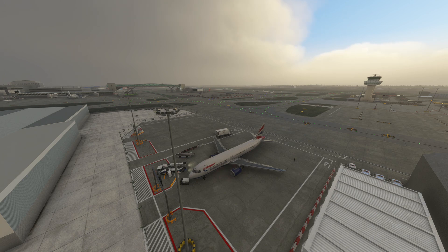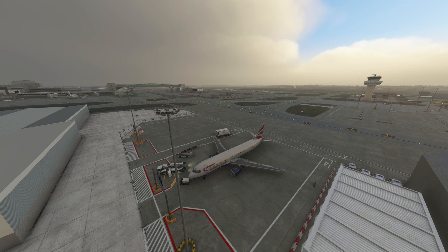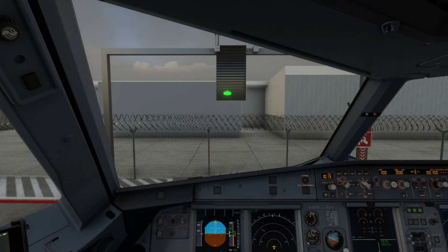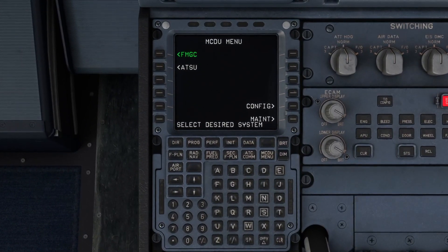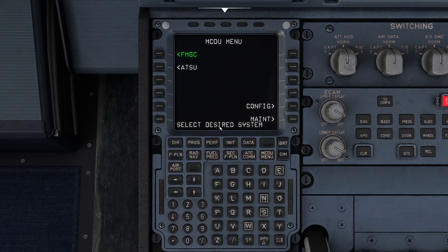We're using the Phoenix A320 and we're on the ground here at Gatwick, in a very quiet corner. We're not actually going to do the flying, but we're just going to show you how to address the issues. So let's go into the aircraft — its electronics are already on — and I'm just going to go into our MCDU.